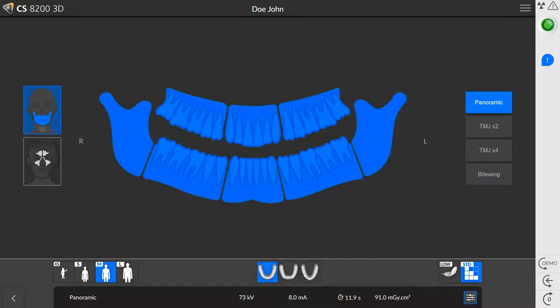Next, on the main interface, select the dental arch morphology or jaw shape. When you select the appropriate jaw shape, the trajectory beam is adjusted to capture the correct focal trough. U is for a normal jaw shape, and square or V are for a narrow arch shape.